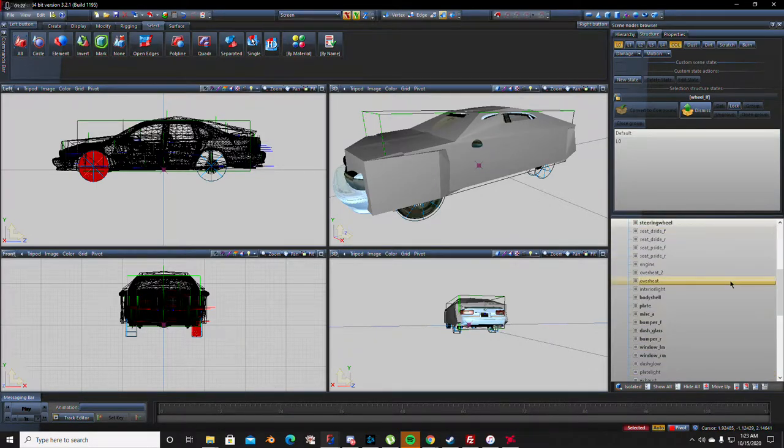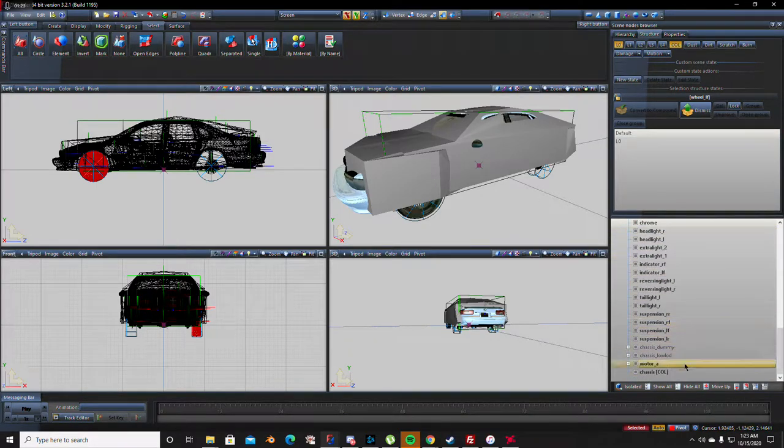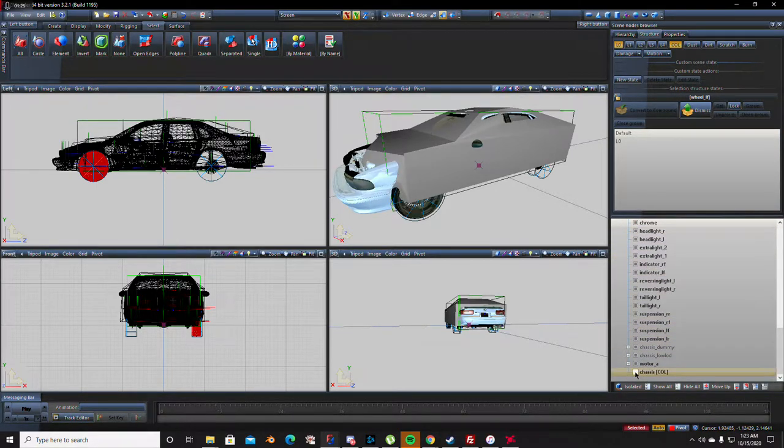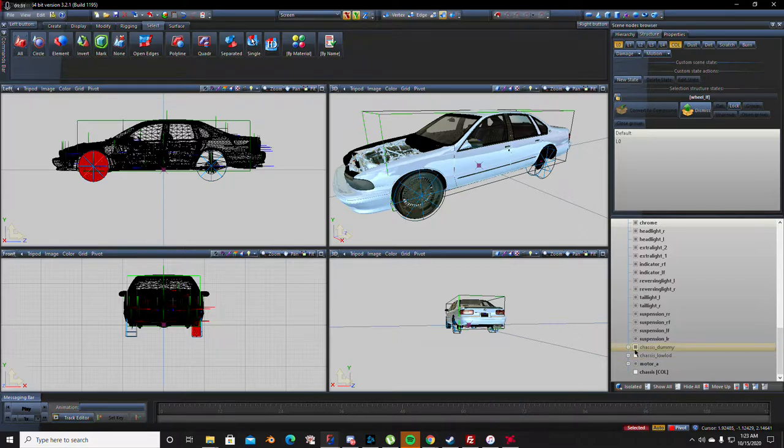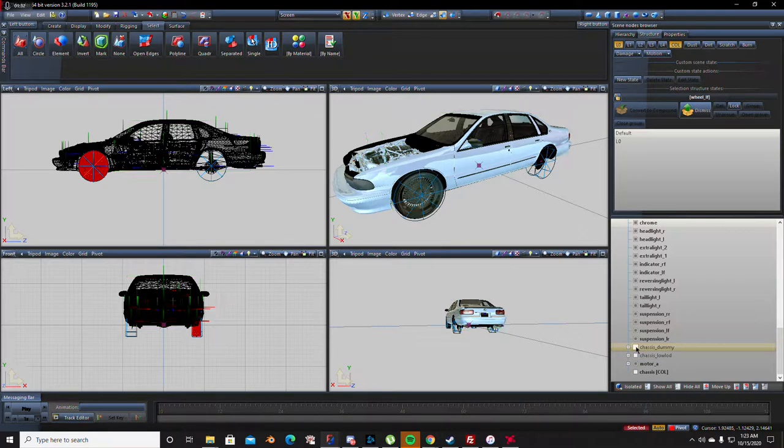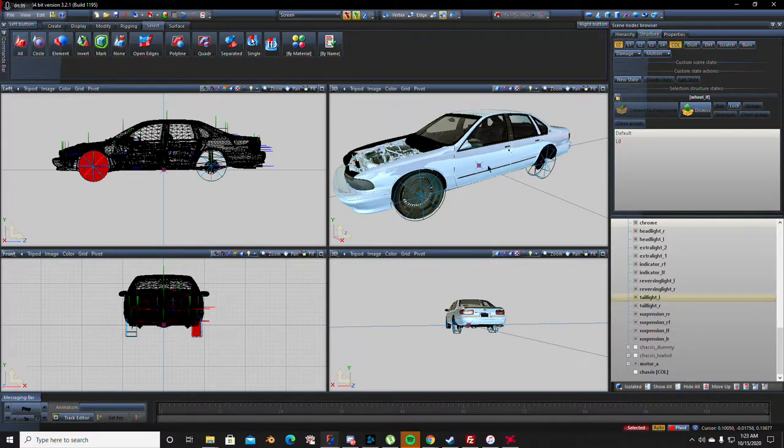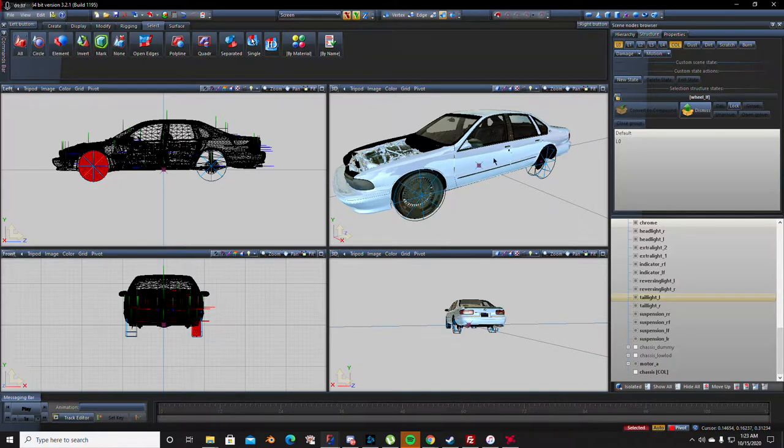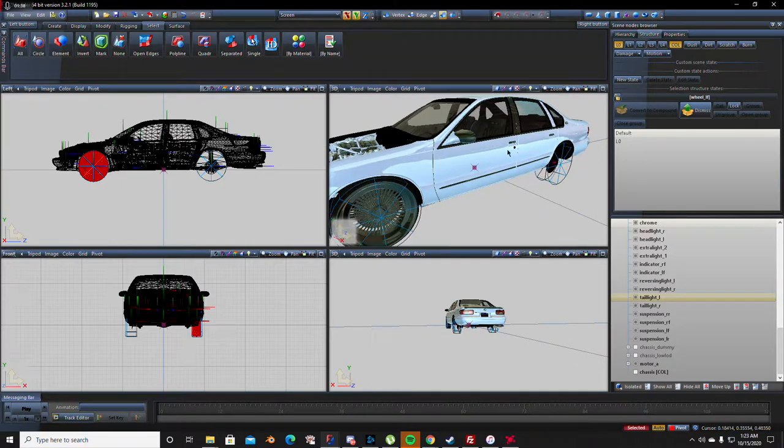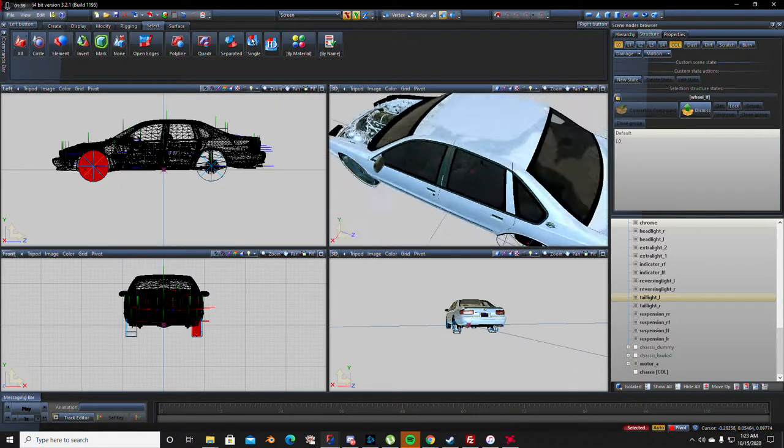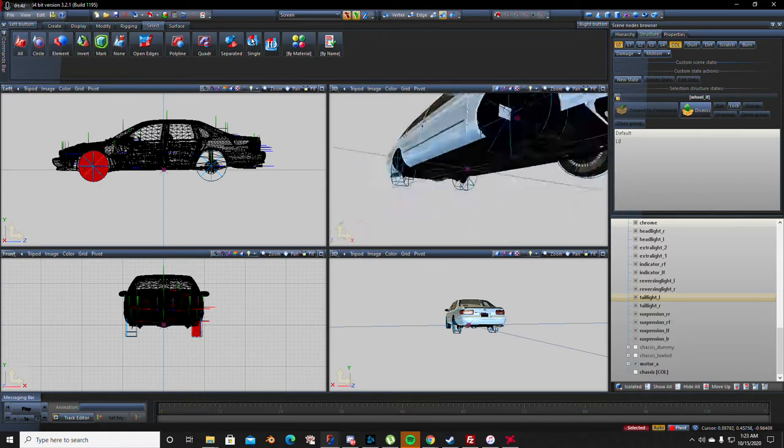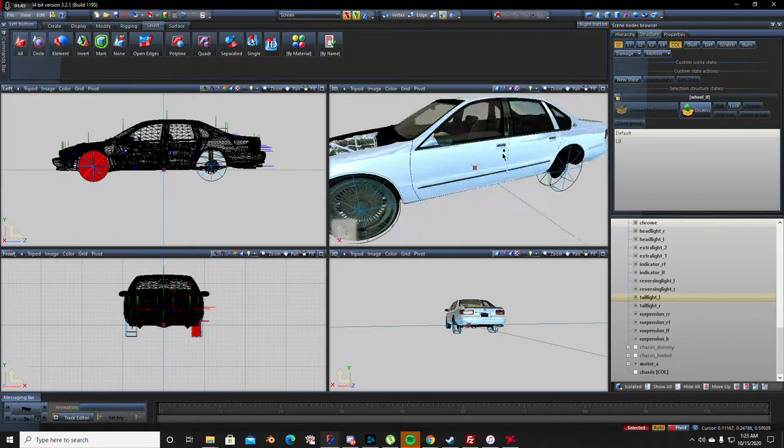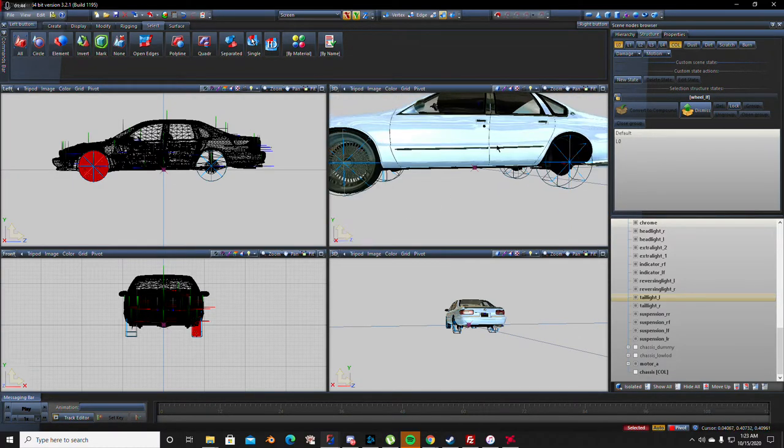Scroll down to the bottom, hit chassis collision, then sometimes anything else that says chassis like chassis low LOD and chassis dummy, go ahead and hit those. Majority of the time you might still have some boxes or something going on right here, but obviously I guess I don't. I guess I don't know why I don't, but I guess I don't.